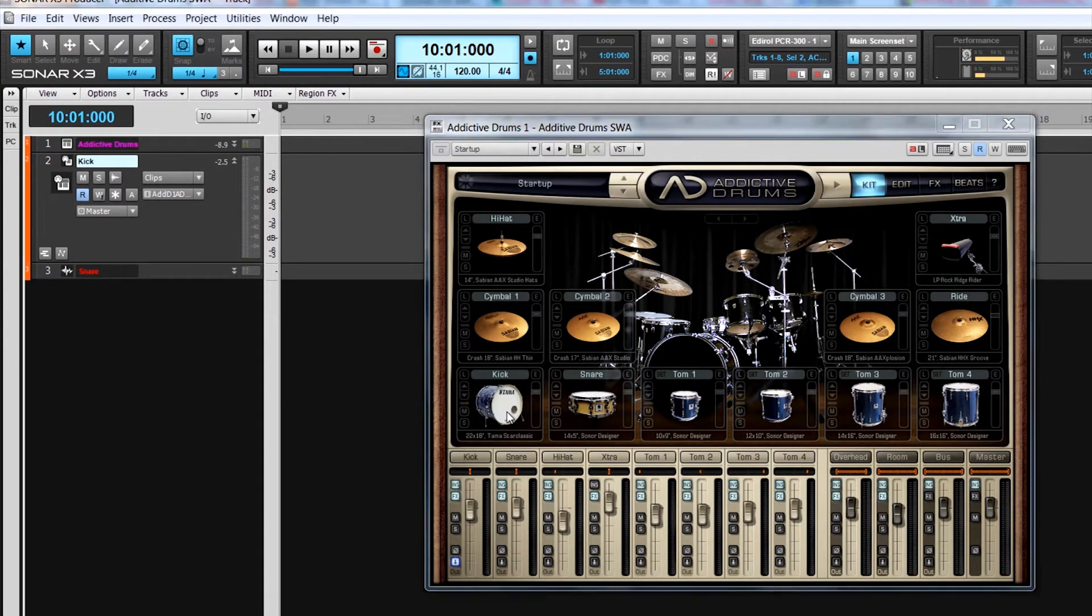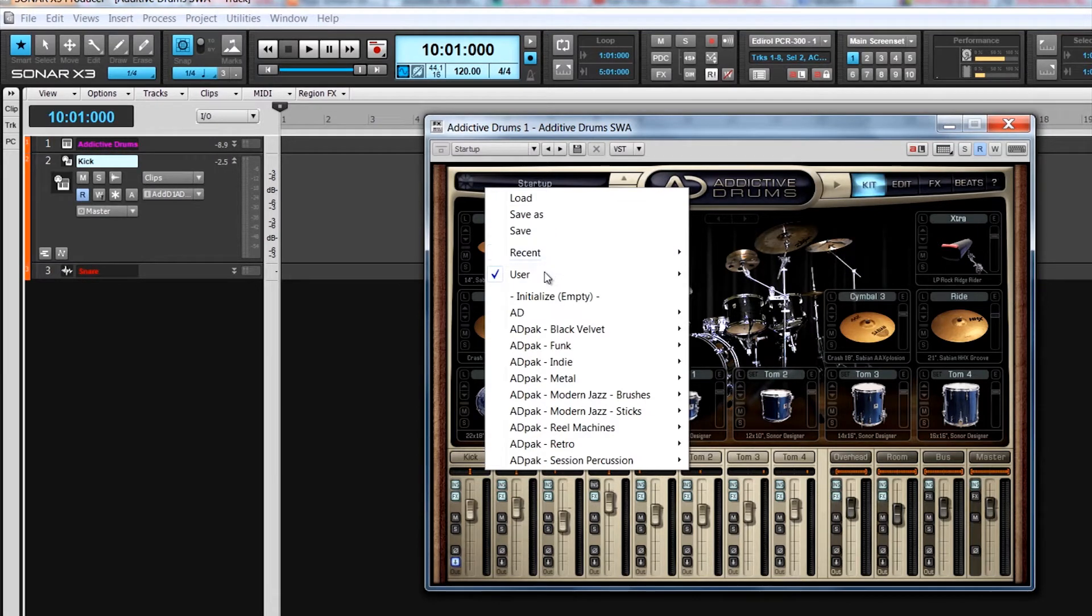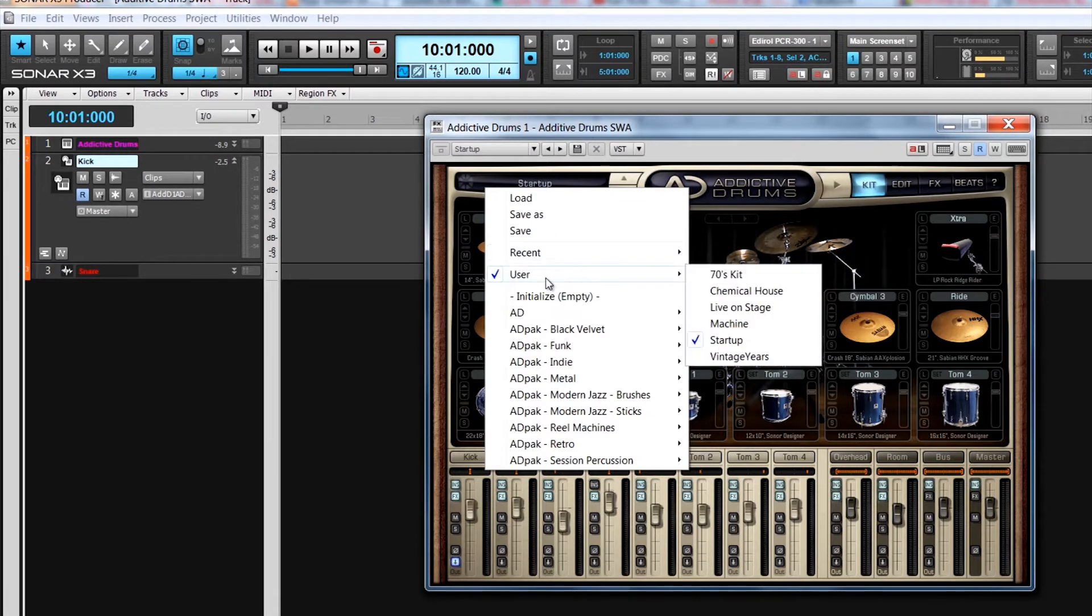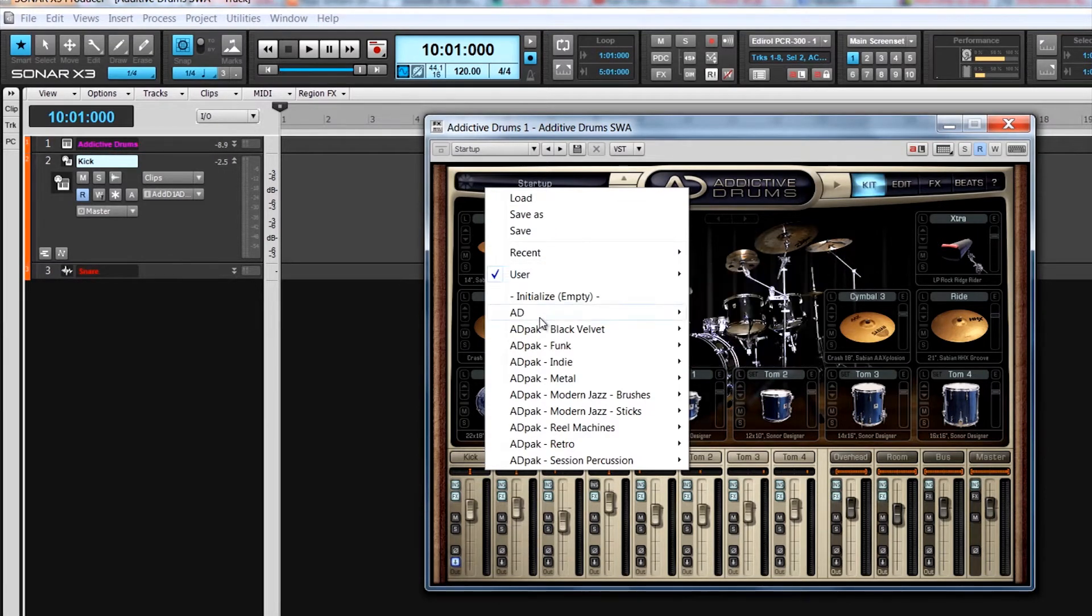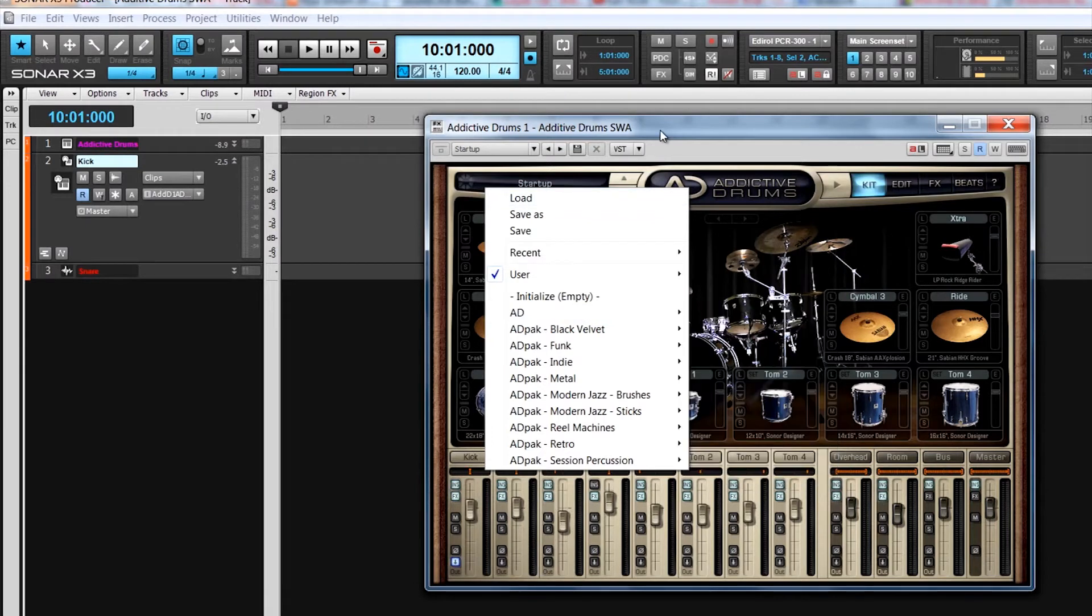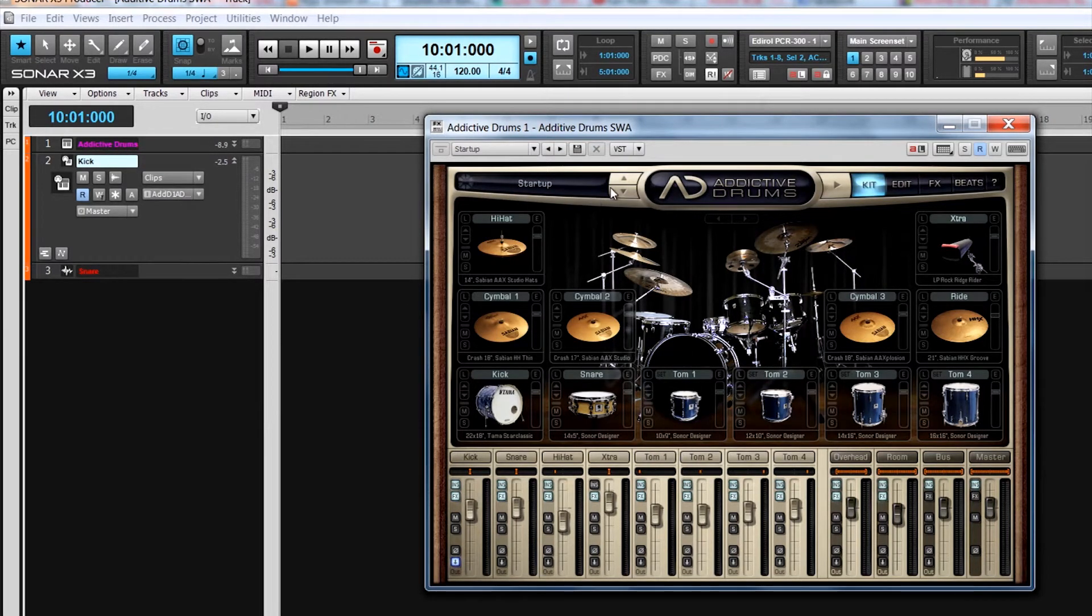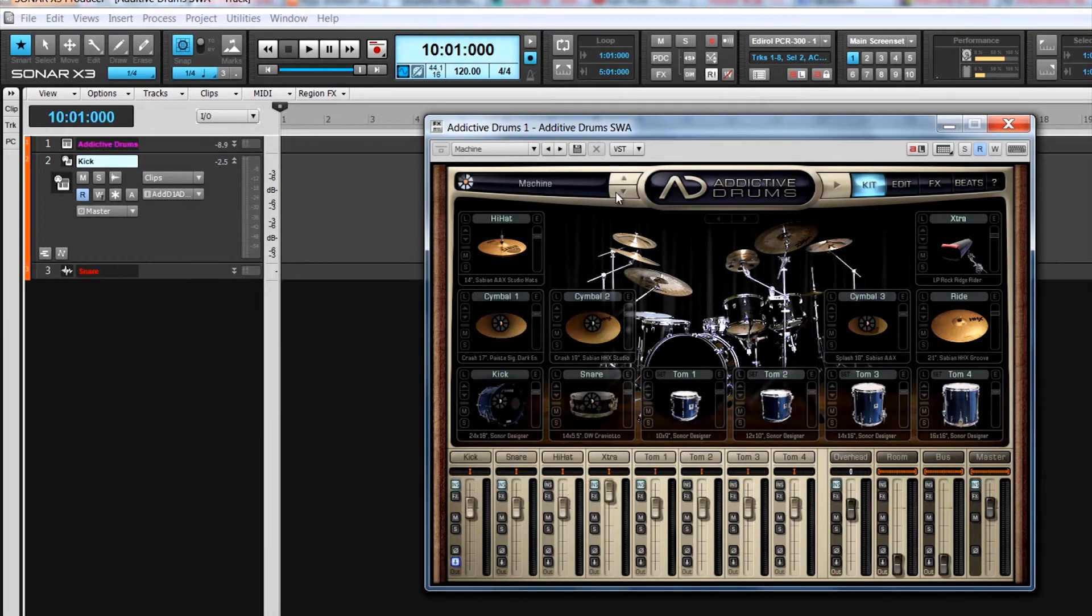Kits can be loaded as a whole using the kit selector at the top left. Click on it to reveal a menu with all of the available preset kits, as well as options to save your own presets. As well as direct selection from the lists, they can be stepped through using the up and down arrows.